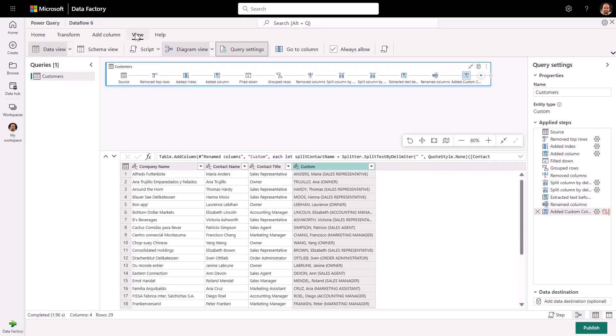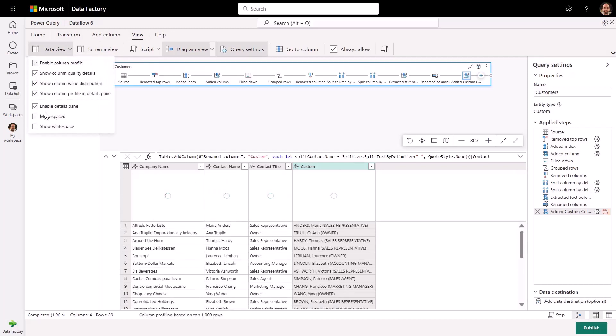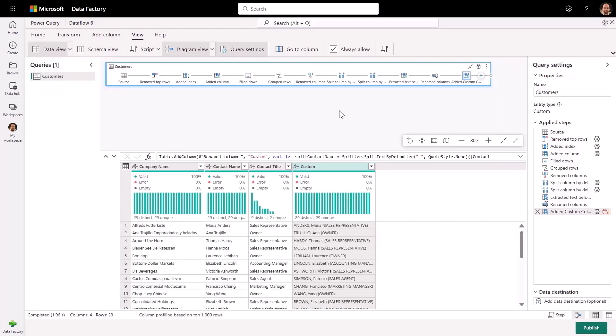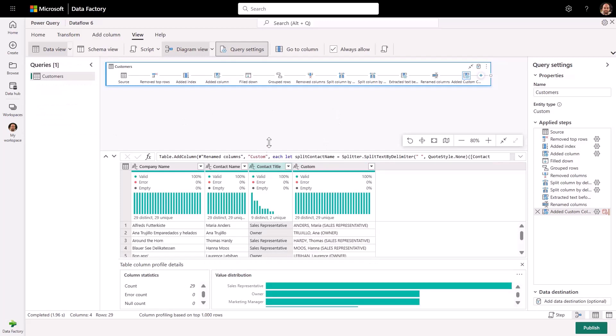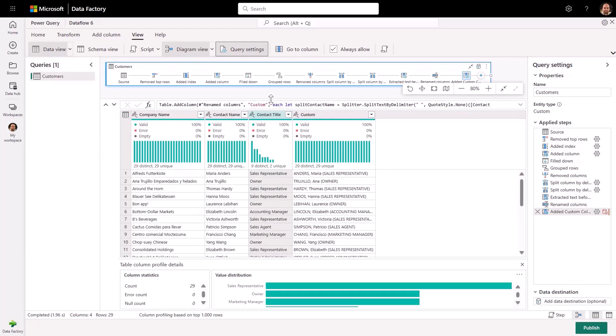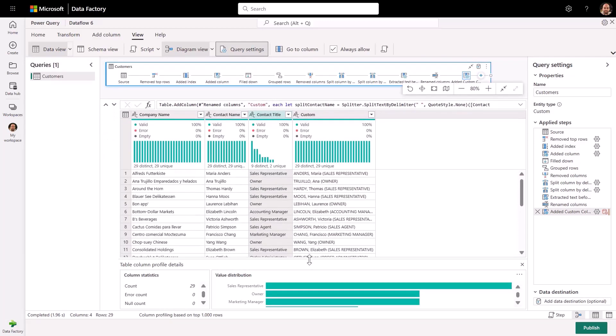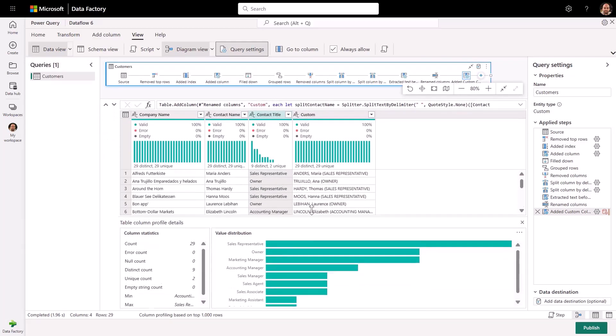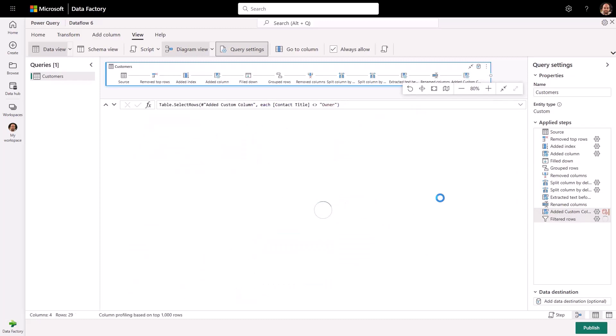Users can leverage data profiles to understand value distributions on their data, address any data quality issues such as missing or duplicated values, or simply exclude specific data values as needed for their scenario. In this case, we will just exclude any customers that have a contact title equal to owner.